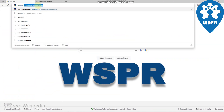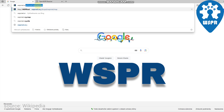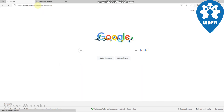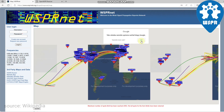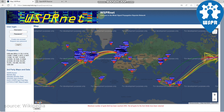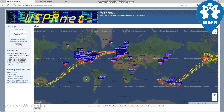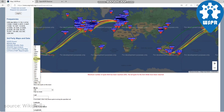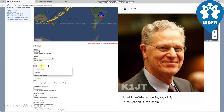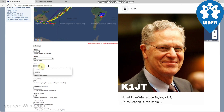WSPR, or pronounced as WHISPER, is an acronym for Weak Signal Propagation Reporter. It is a protocol implemented in a computer program used for weak signal radio communication between amateur radio operators. The protocol was designed and the program written initially by Joey Taylor, Kilo One Juliet Tango.